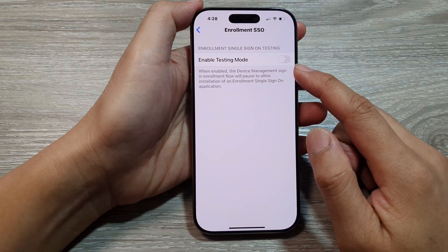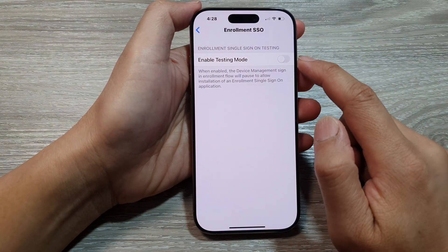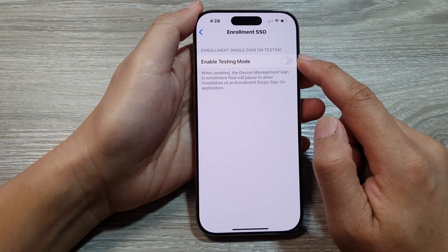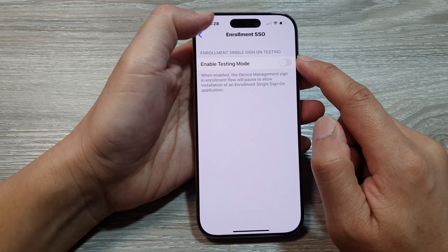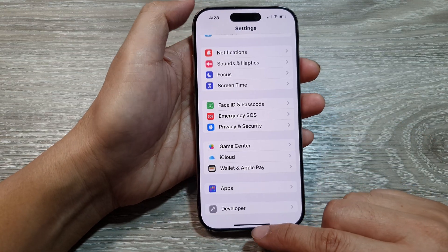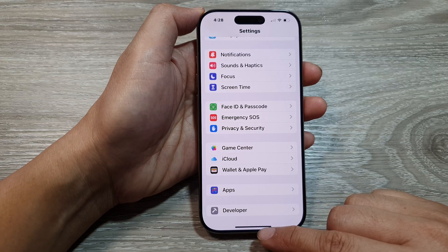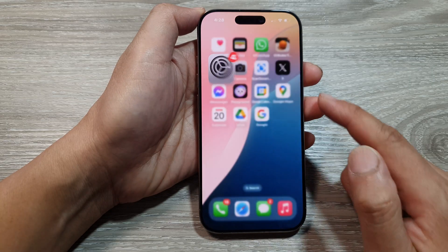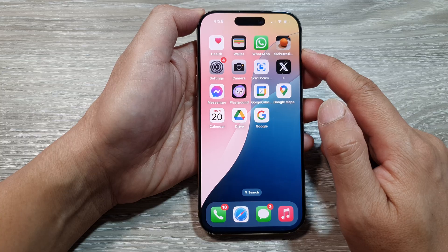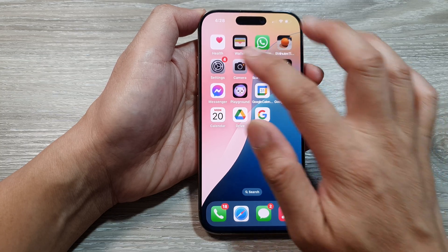How to enable or disable Enrollment Single Sign-On (SSO) on the iPhone 16 series. First, let's return back to the home screen by swiping up at the bottom of the screen. Now from the home screen, tap on Settings.